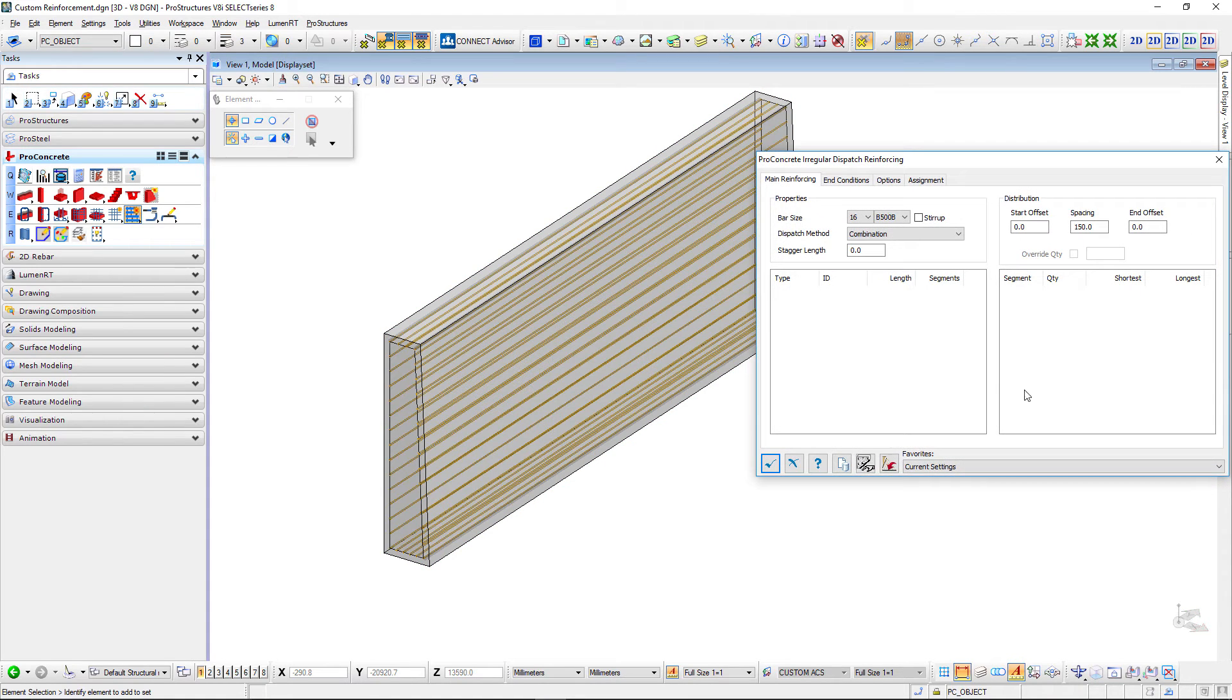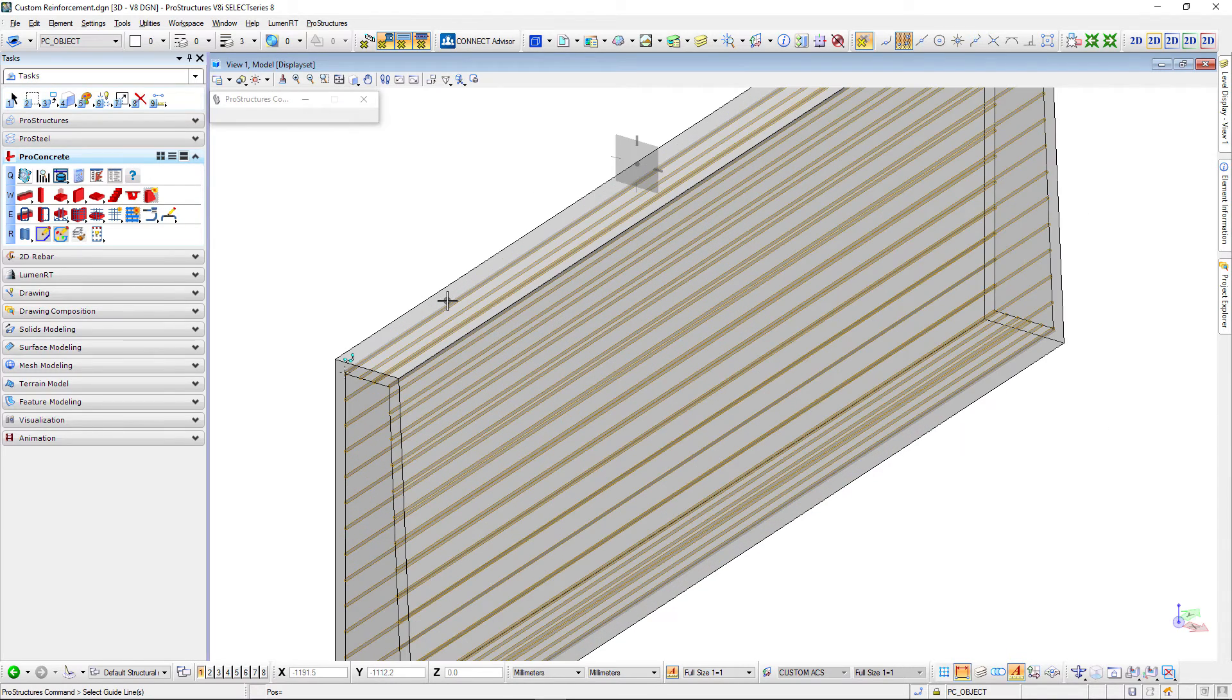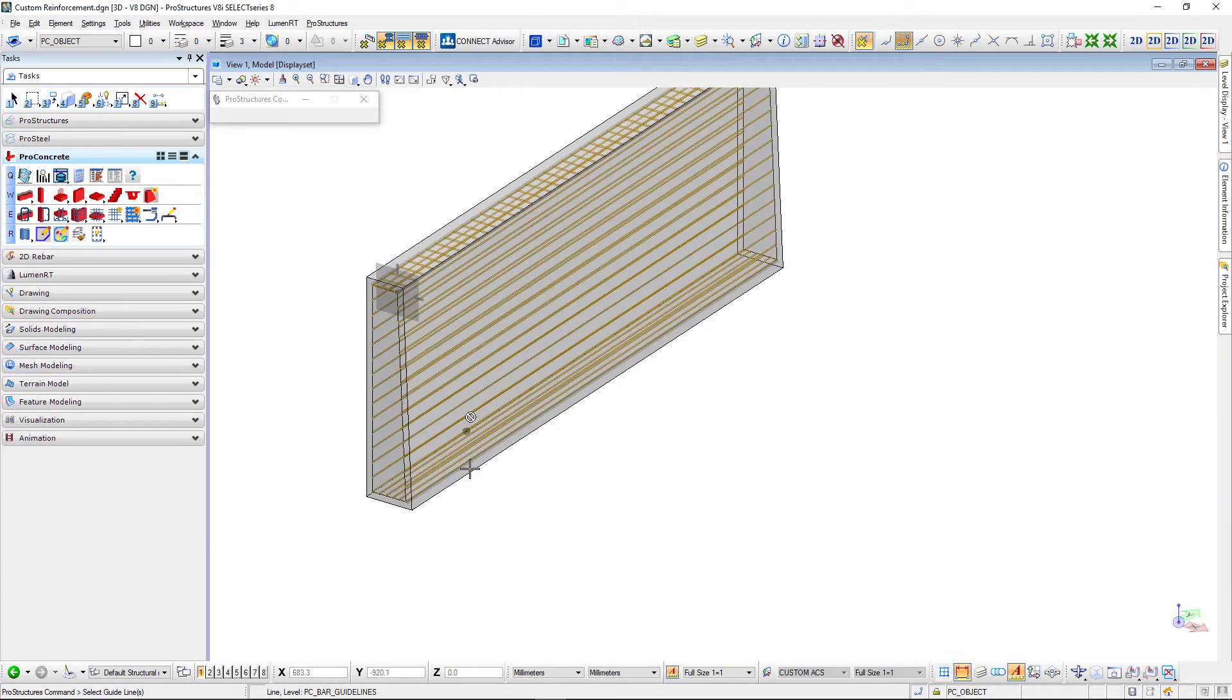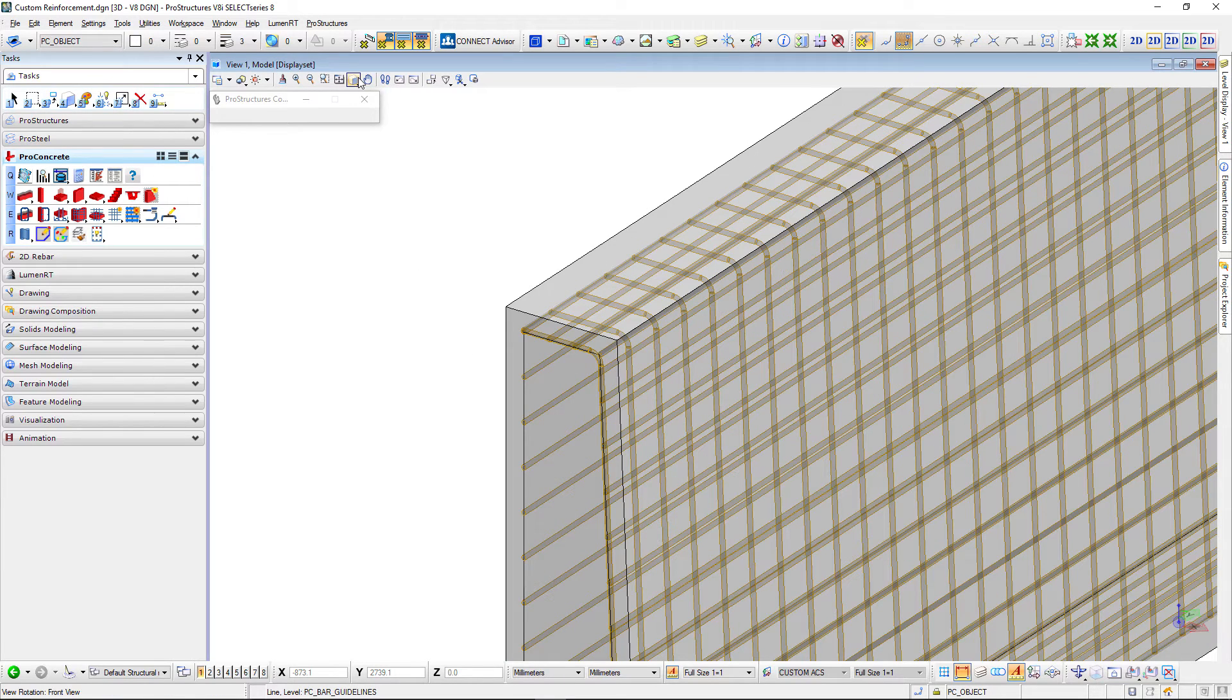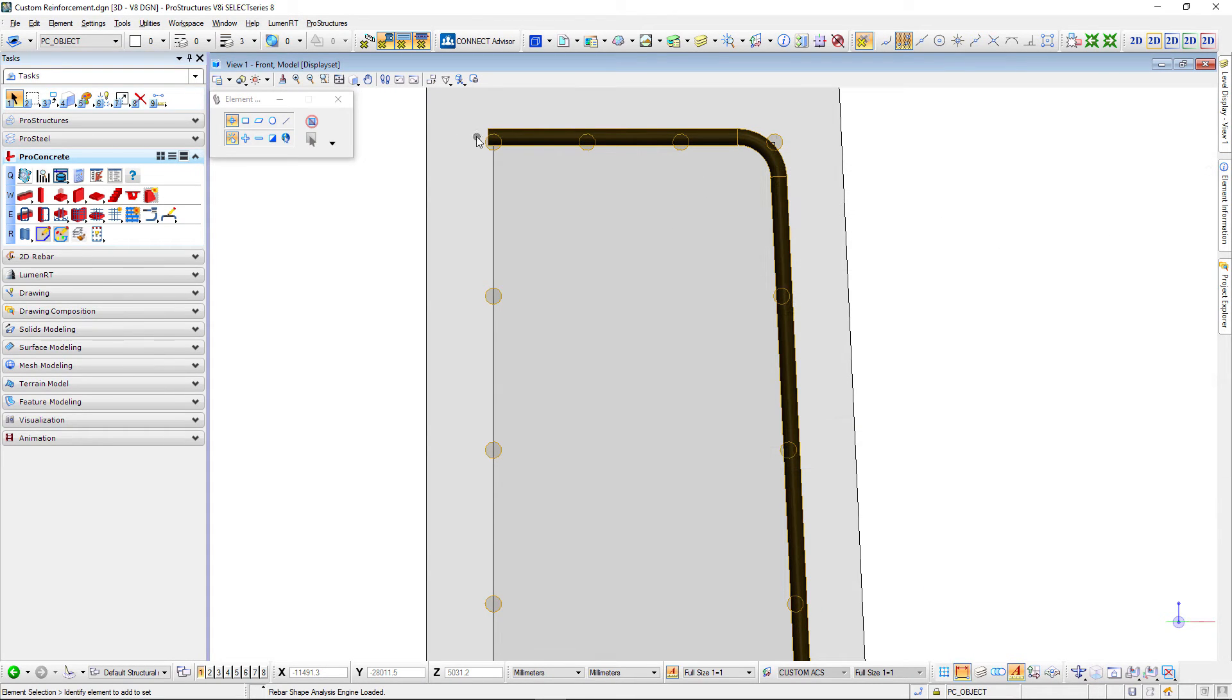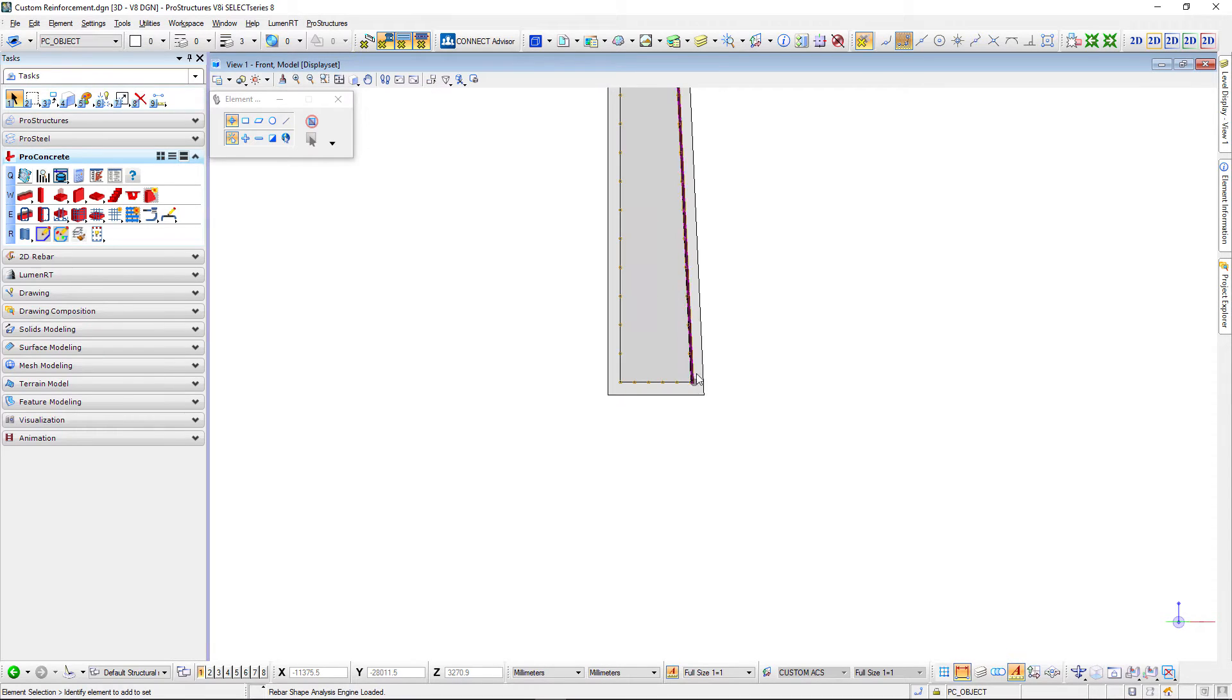I will do the same but in the opposite direction. Again first my concrete then my guidelines, first, second and third, and as you can see right now I have bars that are going along the top side of the wall and then going down against that slope.